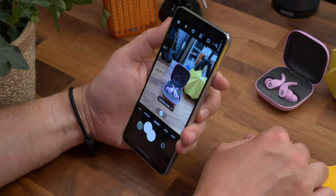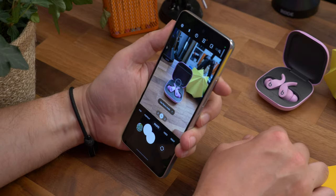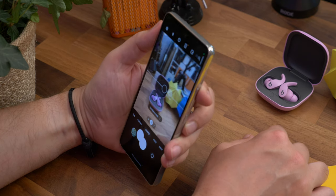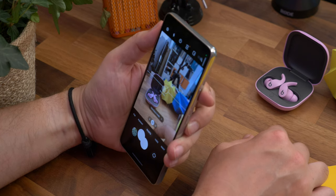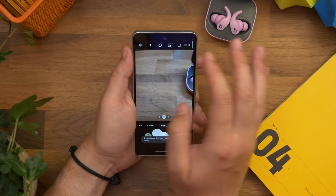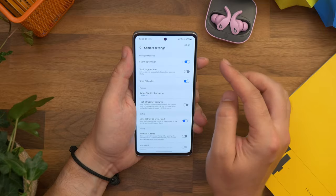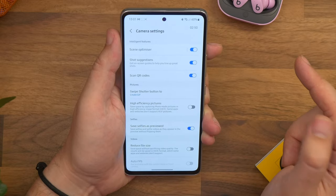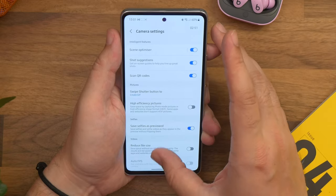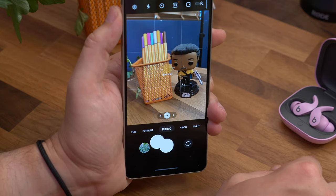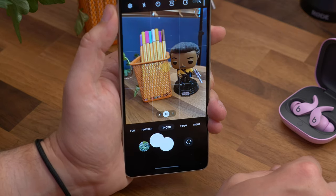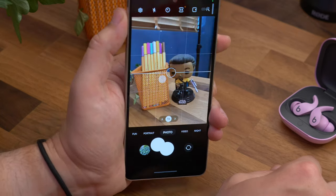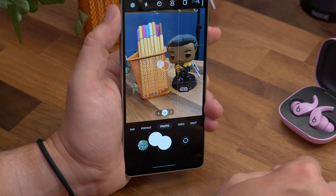Moving on to camera tips now, and number 12 is shot suggestion. This is a relatively new feature called best shot. Open the camera, tap the settings cog in the top corner, and now find shot suggestions. Toggle it on and when you load up the camera view in photo mode you'll see a dot on the screen that helps you to line up your shot.